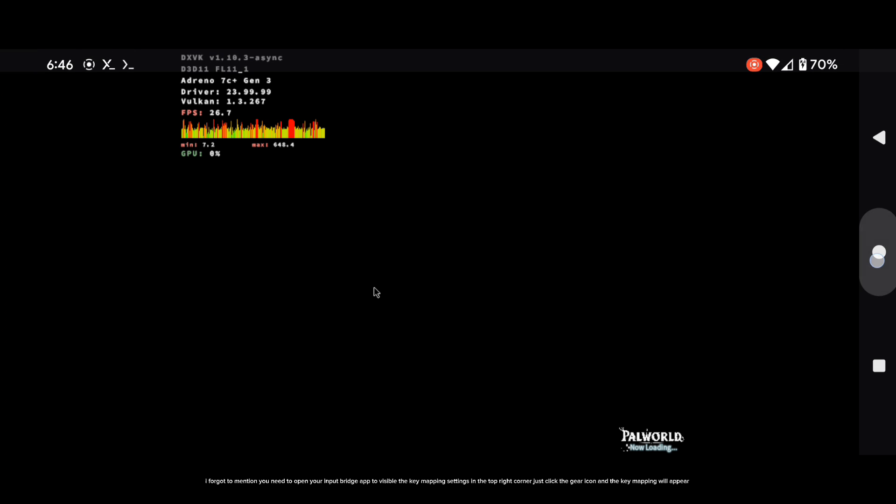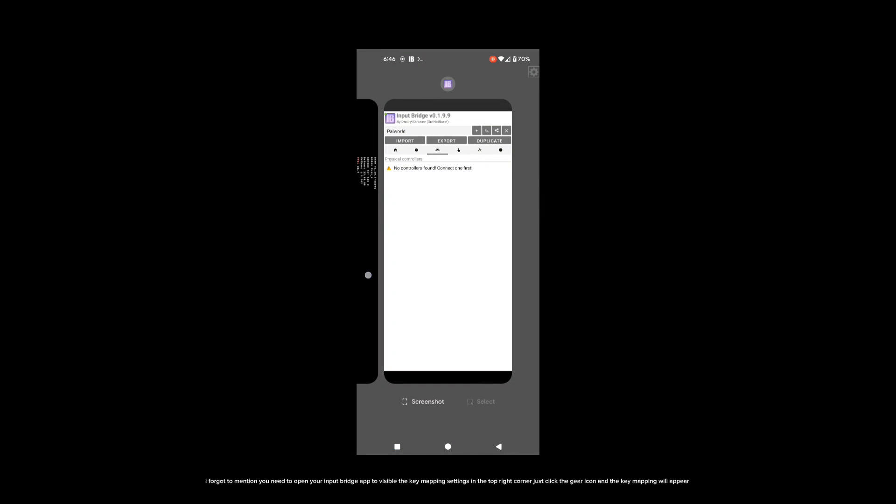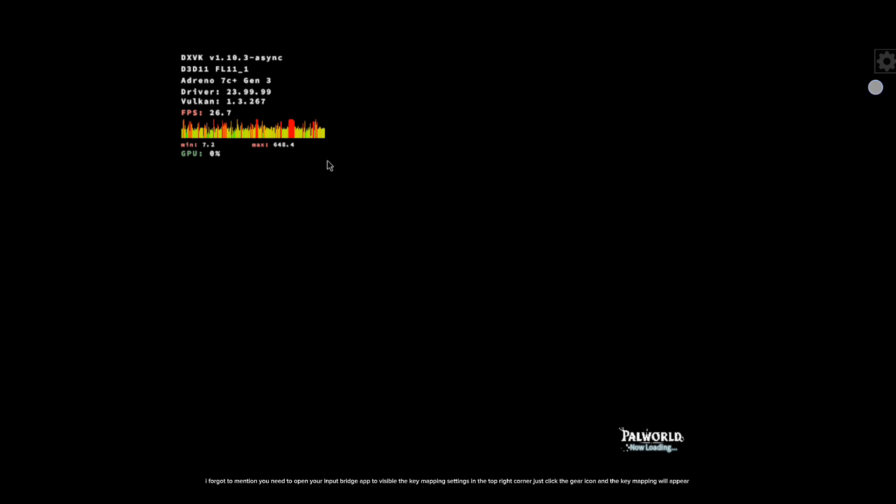I forgot to mention — you need to open your Input Bridge app. To make the key mapping settings visible, in the top right corner just click the gear icon and the key mapping will appear.